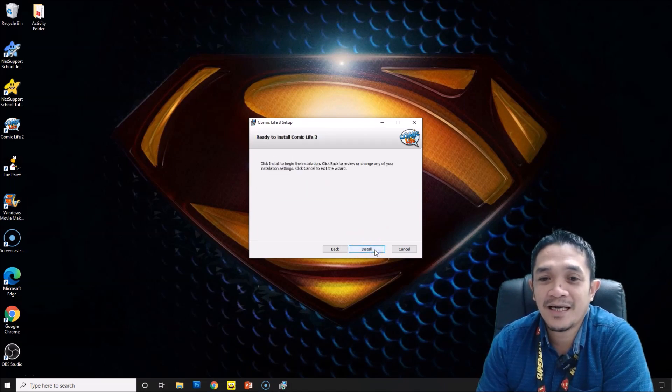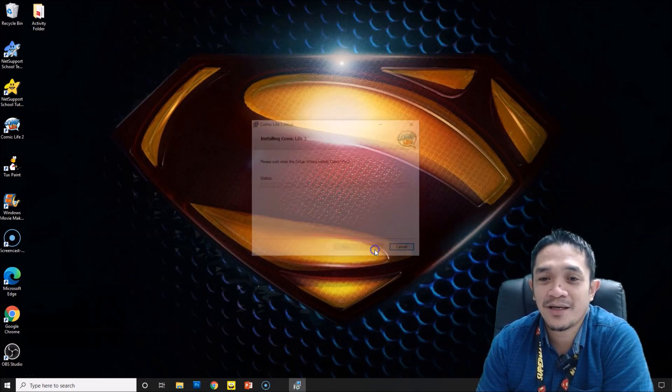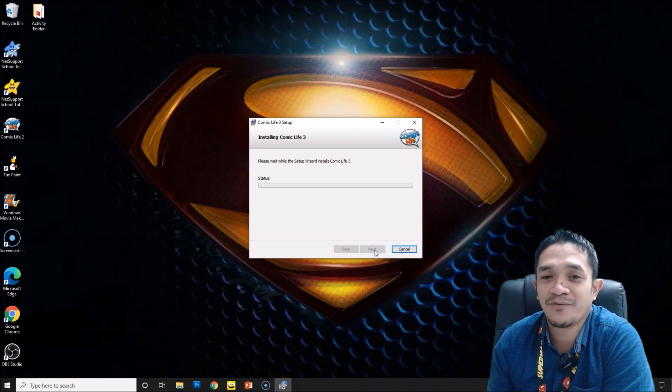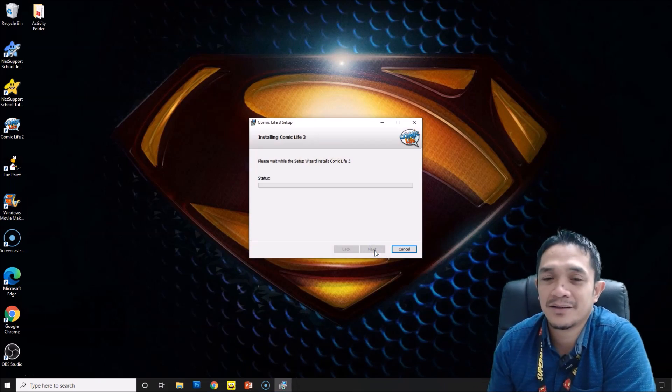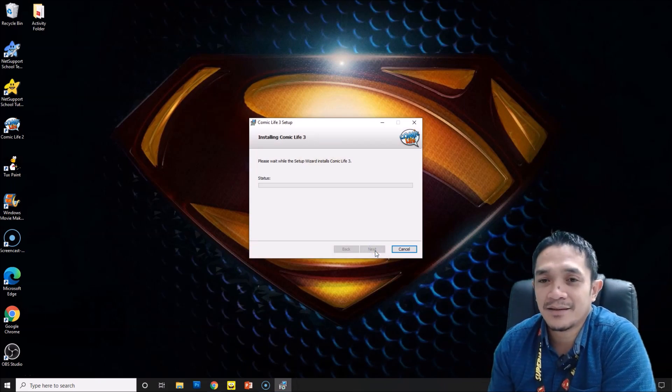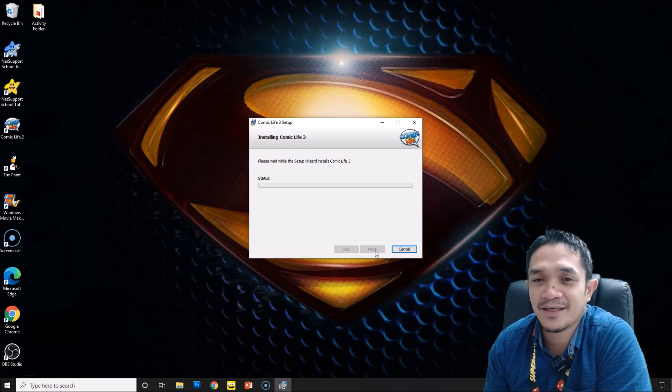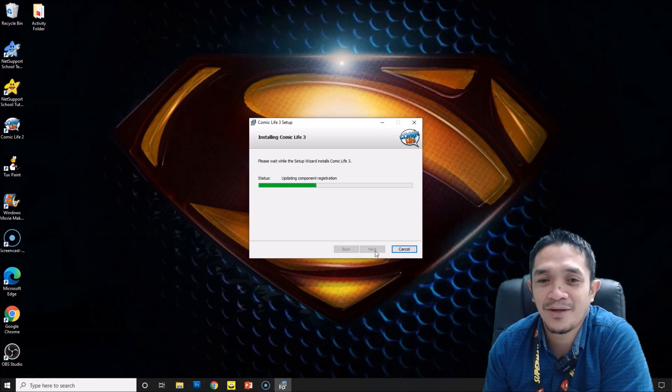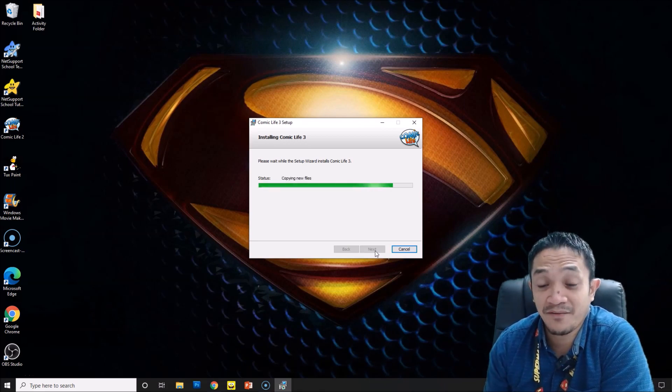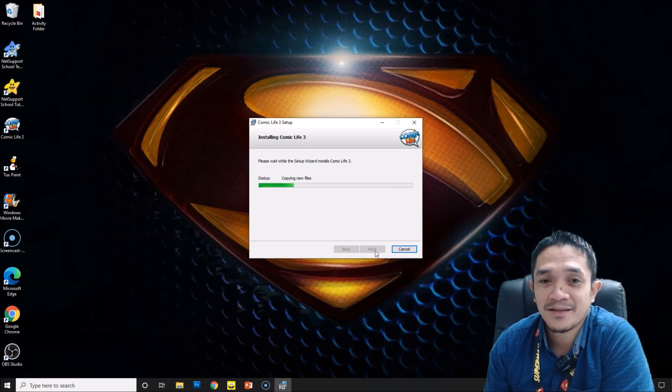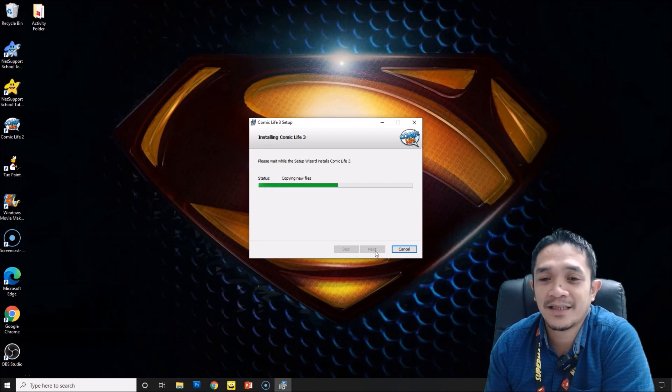Now click to install. Click install and now you wait for about 30 seconds to install. It's very fast. You can see it's updating, copying new files like that.